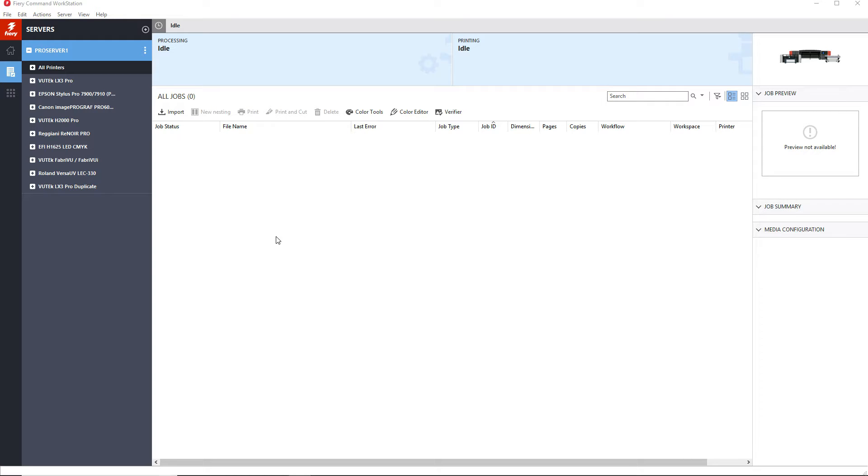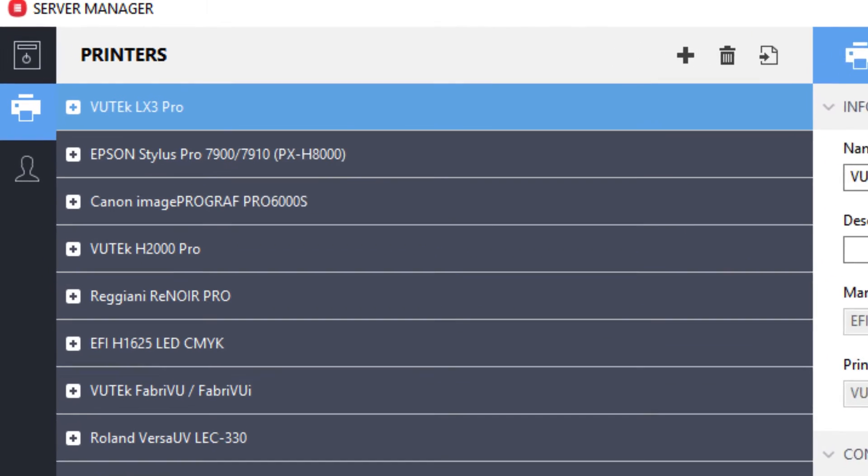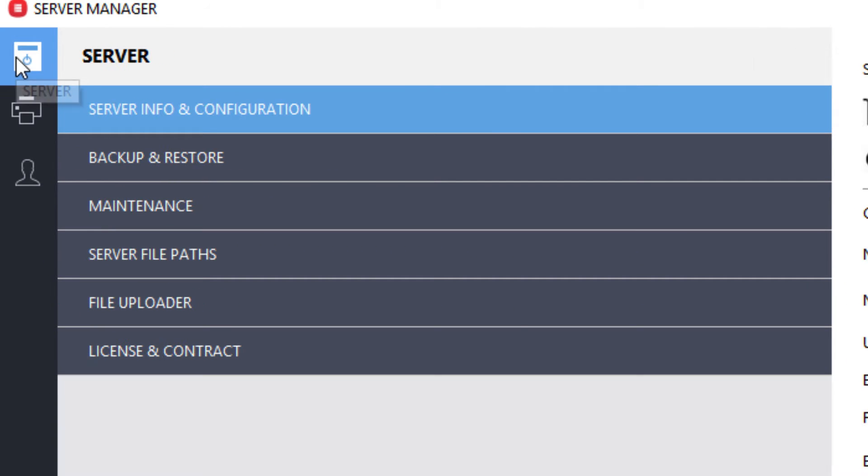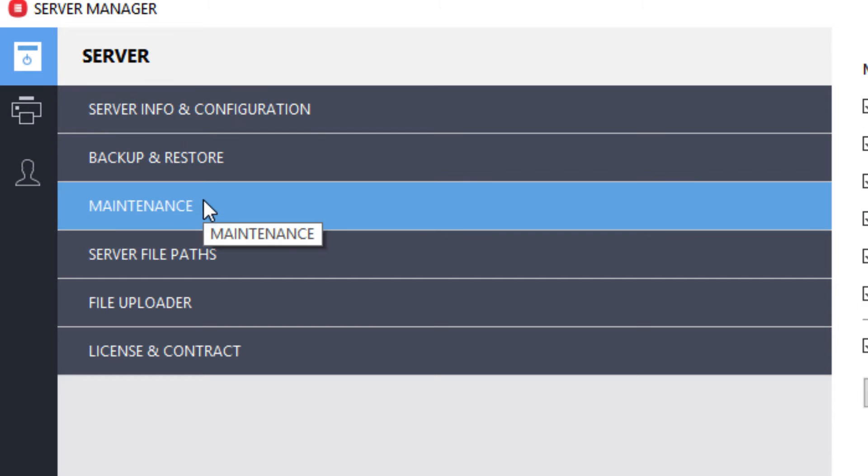For the selected Fiery server, launch server manager, and select the server icon in the left-hand column, and then select maintenance.